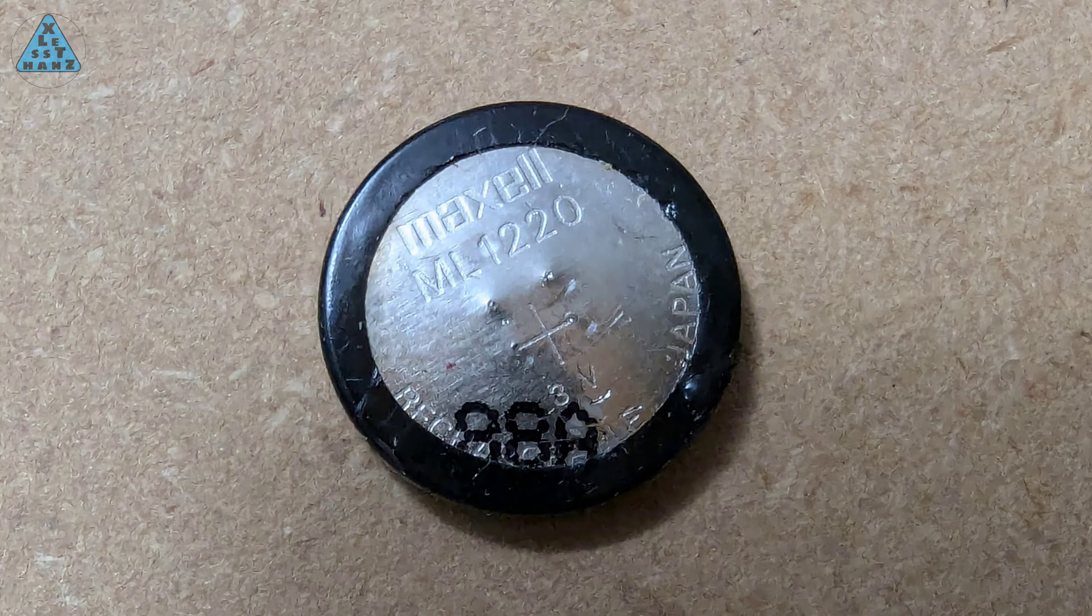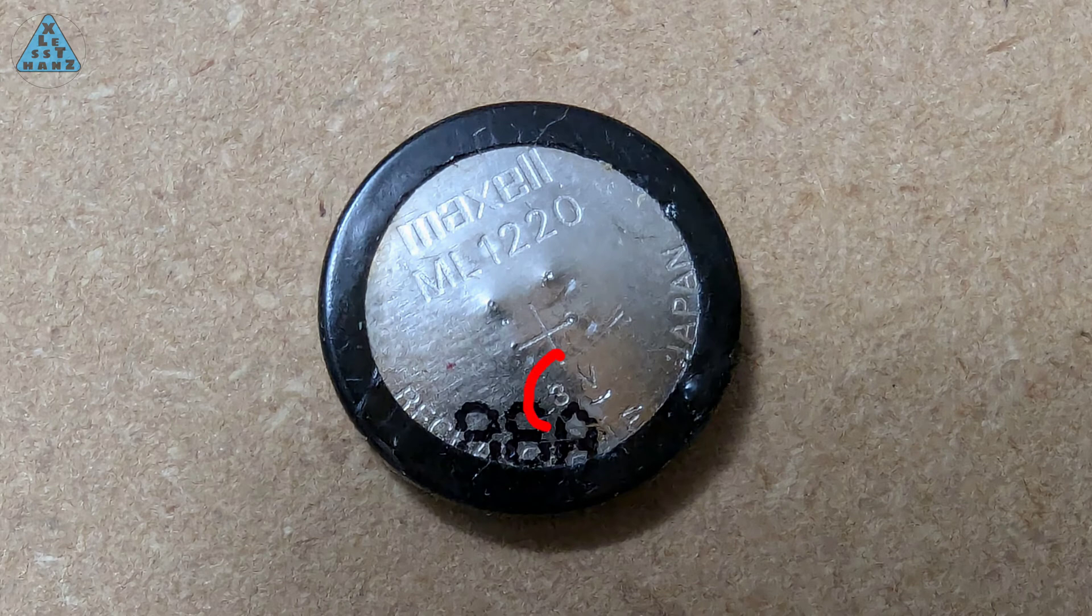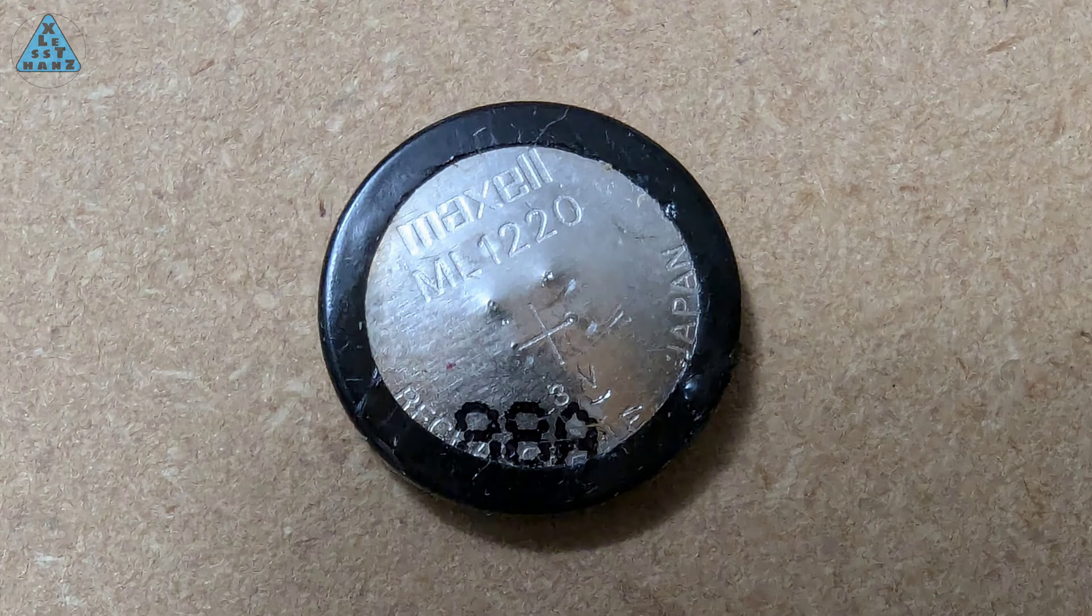I also wanted to confirm that this ML1220 battery is a 3V battery. This means I can replace it with a standard CR2032 battery, also 3V, but has a lot higher capacity.